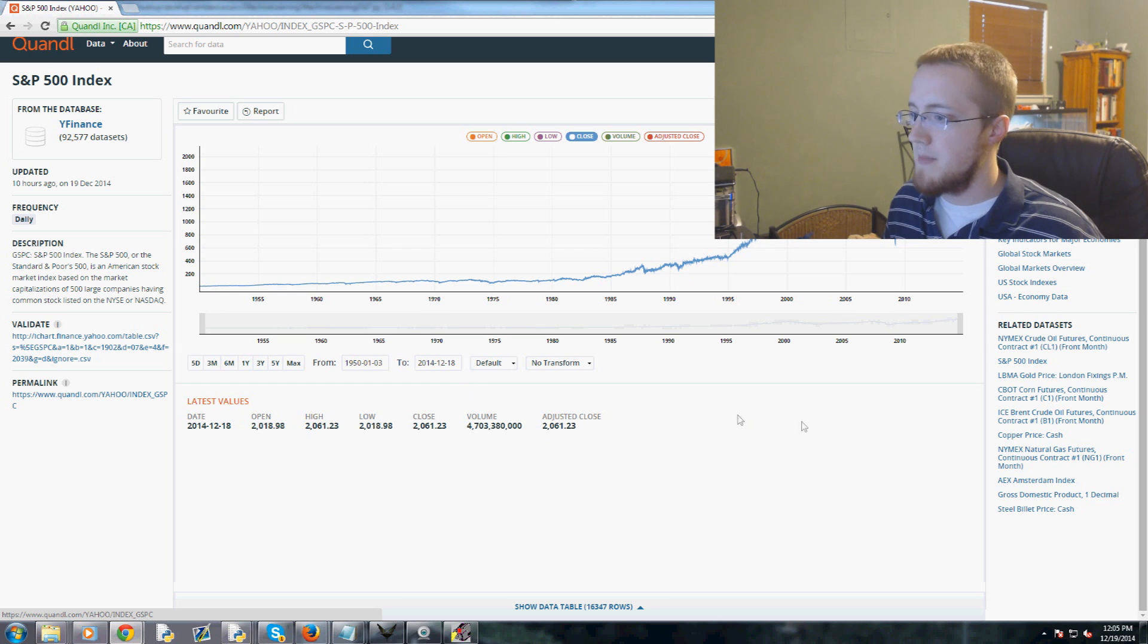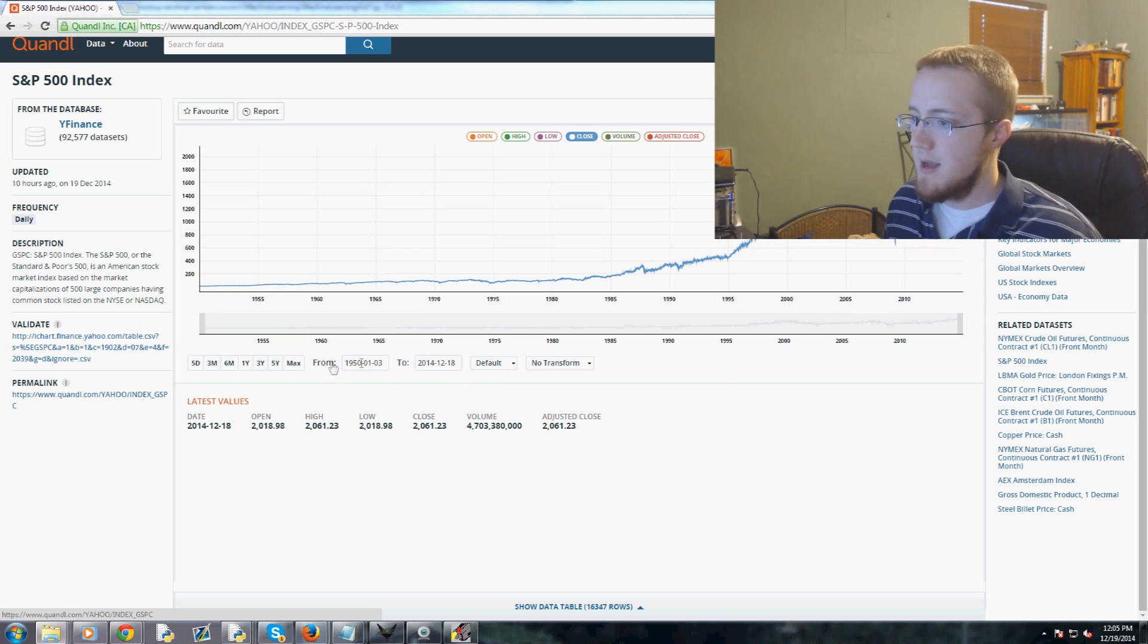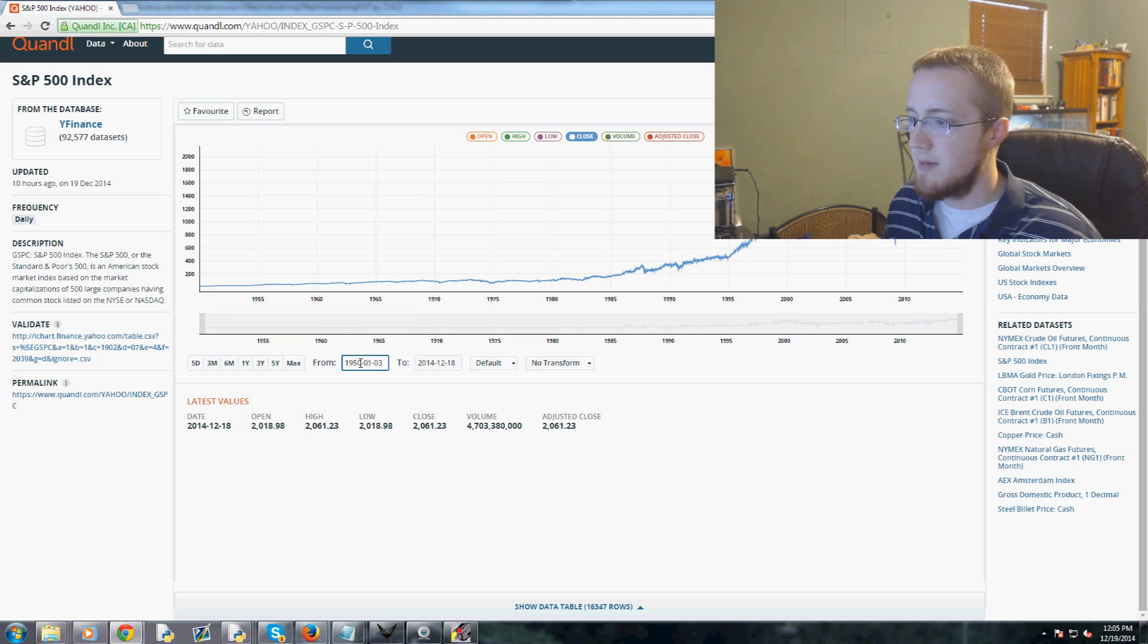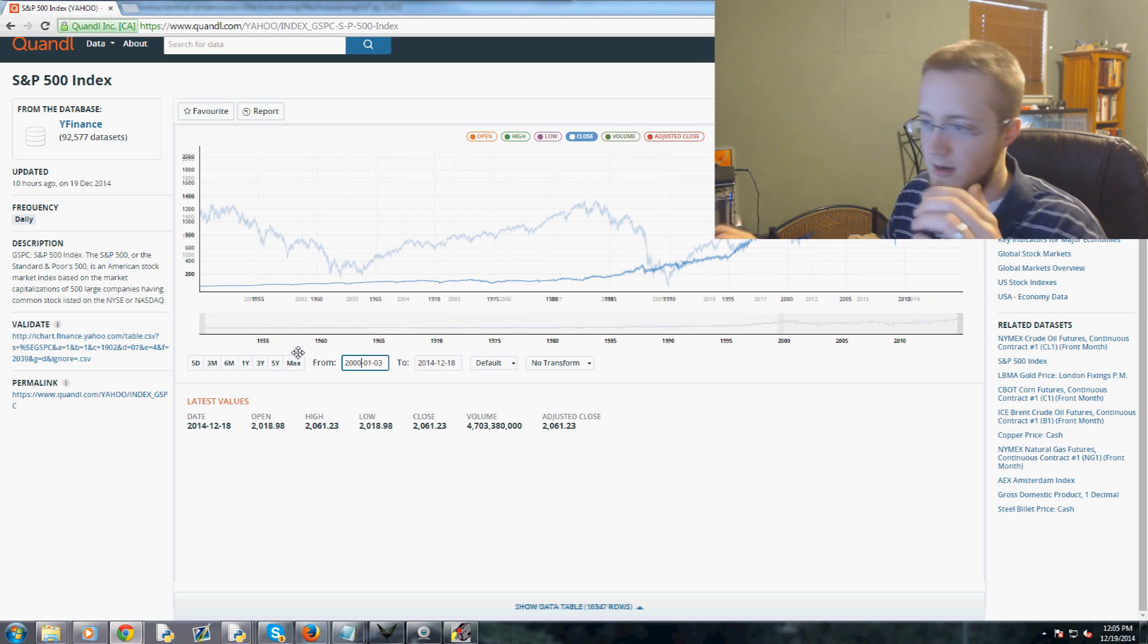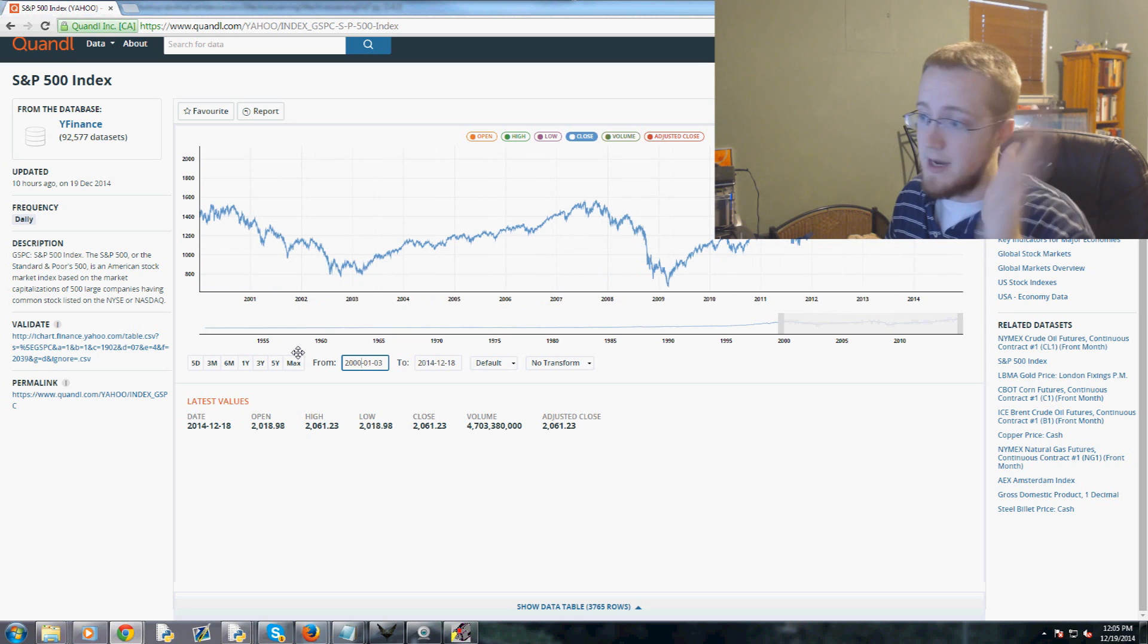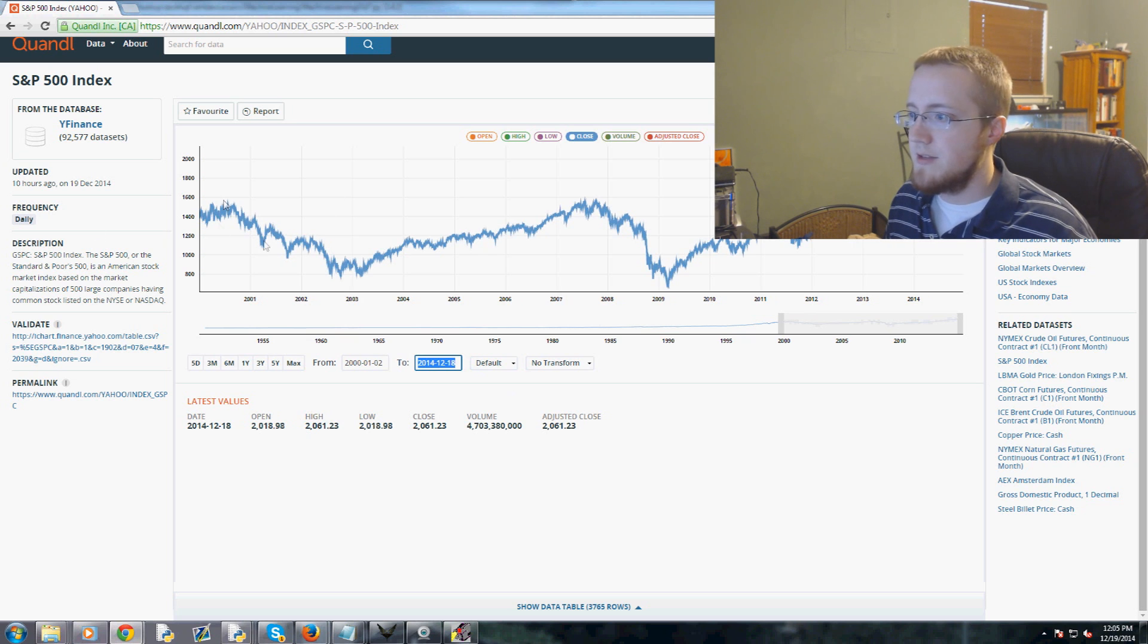Basically all their datasets follow the same format so it's really easy to work with their data because it's a very simple format. Anyway, maybe I'll have some more videos on them later.